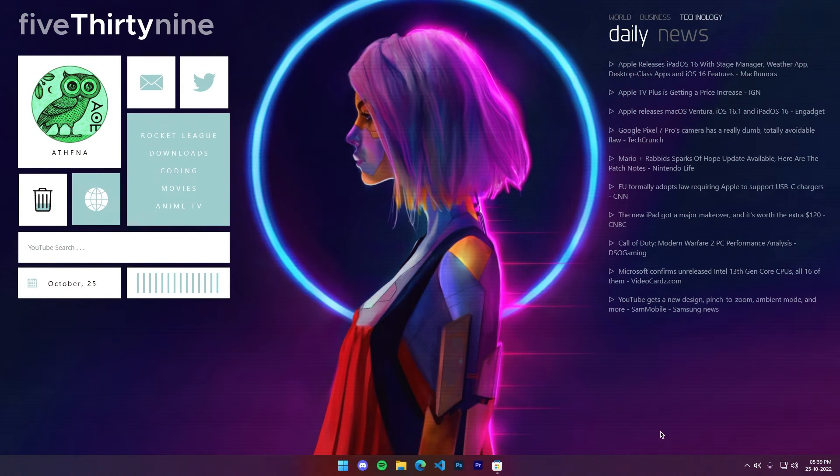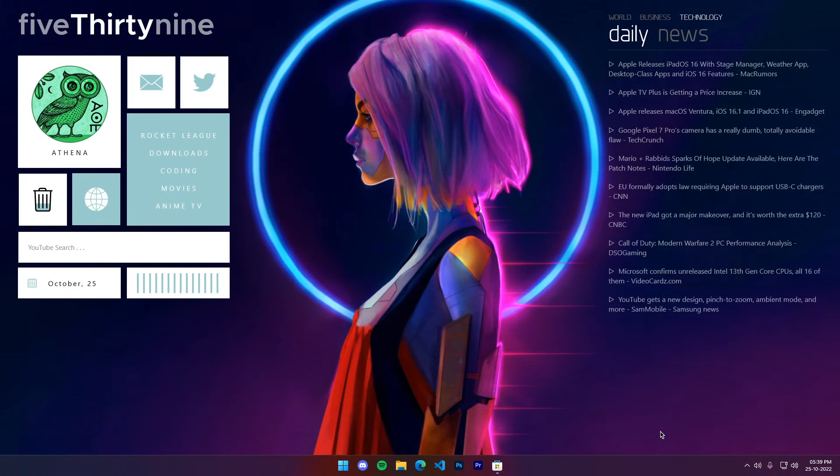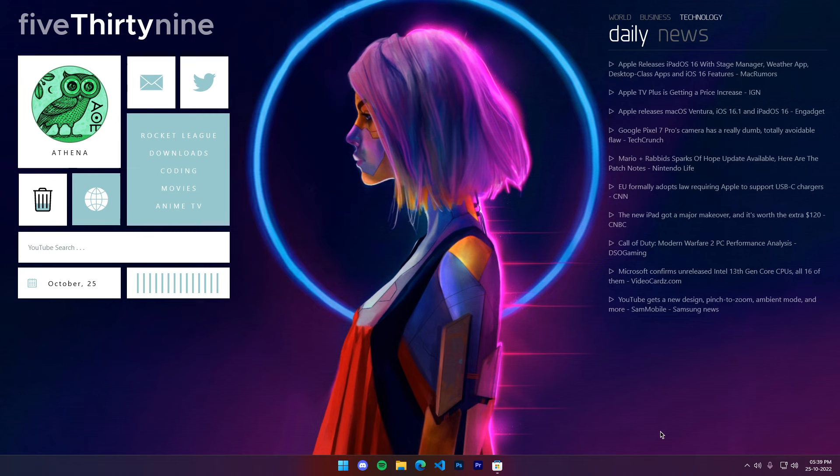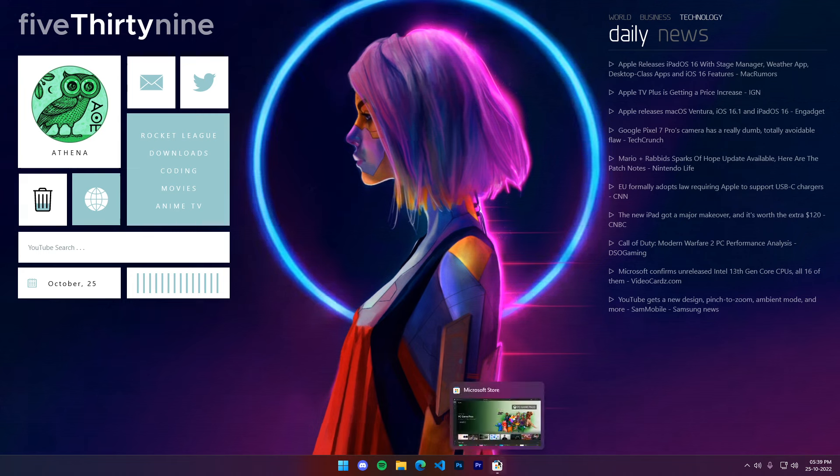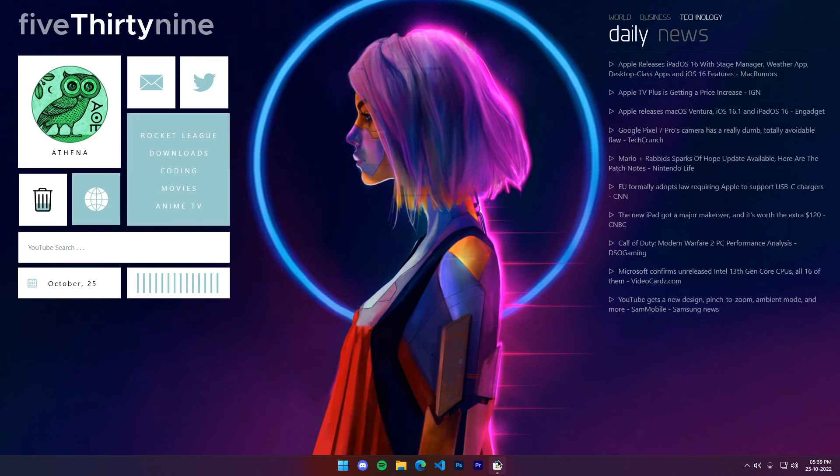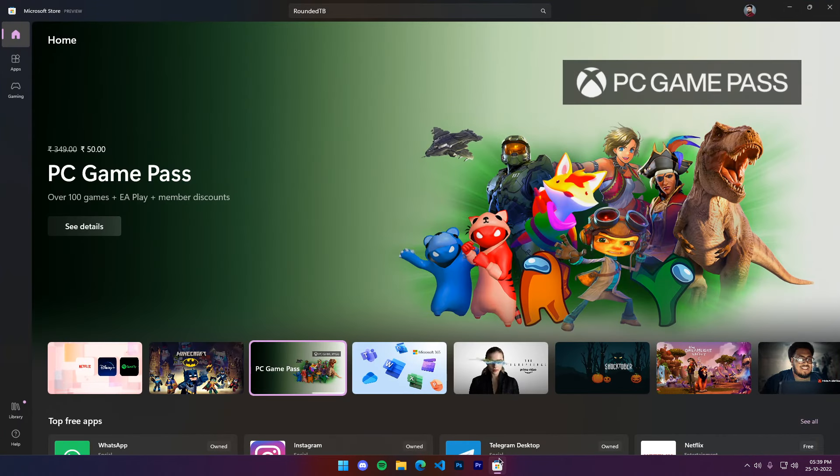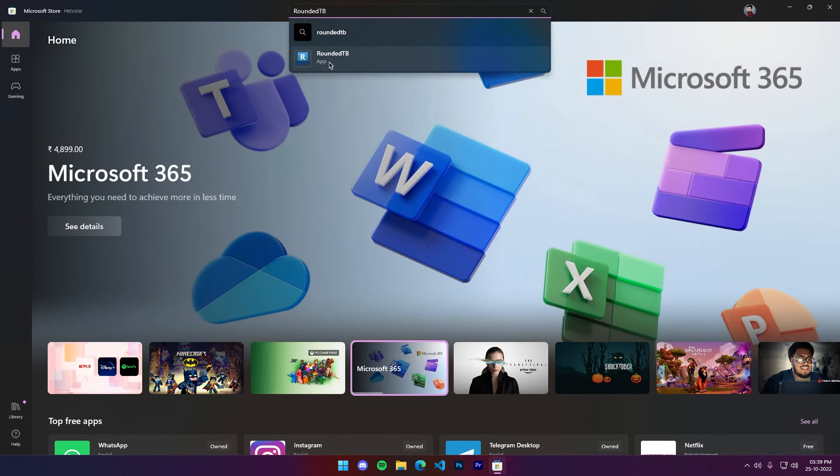Hey guys, Unbiased here. In today's video we will see how to make your Windows taskbar look like macOS dock. For this we will be downloading a free app called Rounded Taskbar from the Microsoft Store. Once it's downloaded, open it up.